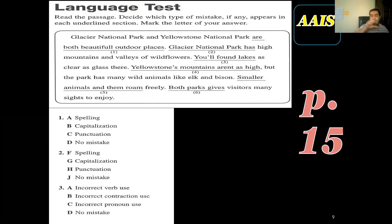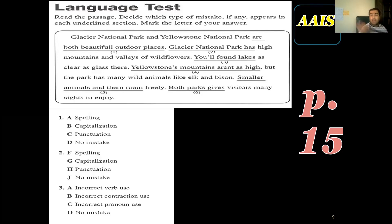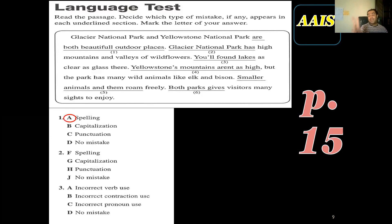I have an underlined part — there is a mistake, or maybe there isn't. If we have a mistake, what will it be? You have to read every word individually, every word on its own. I found it — it's a spelling mistake because 'beautiful' has a double L. This is very easy to skip because you are used to reading quickly. You have to read carefully.